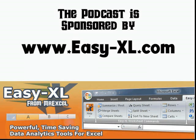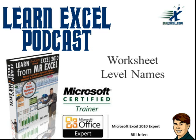The MrExcel Podcast is sponsored by Easy-XL. Learn Excel from MrExcel Podcast, Worksheet Level Names.